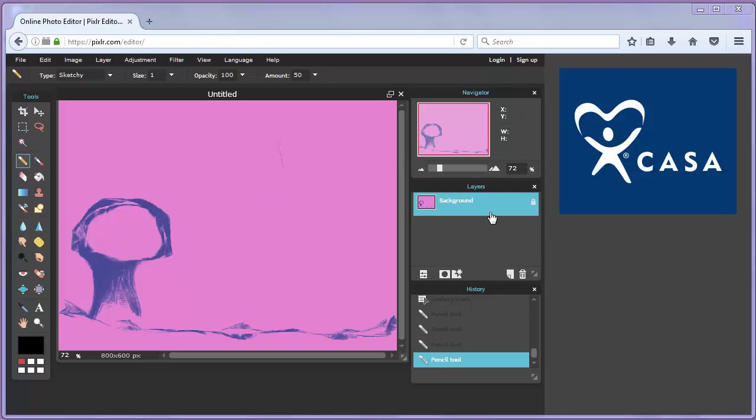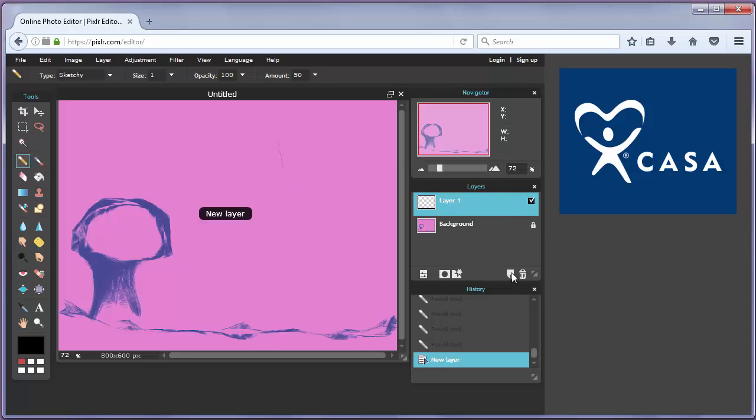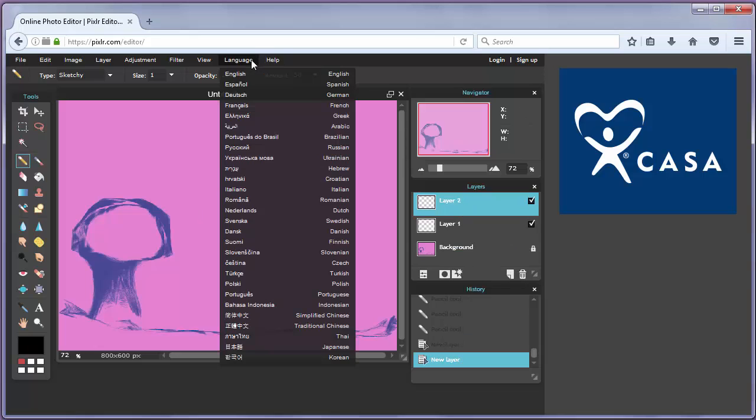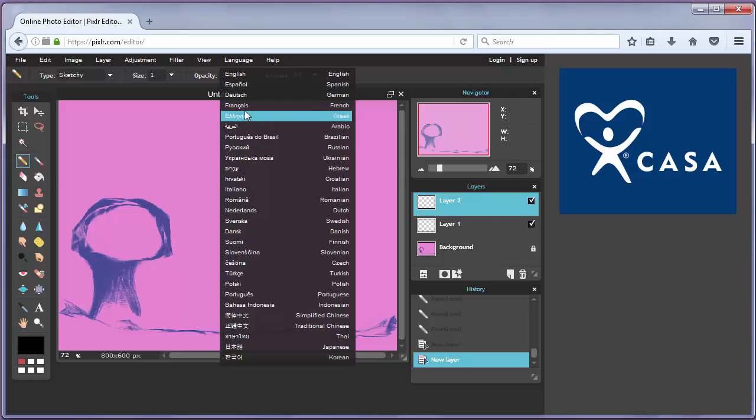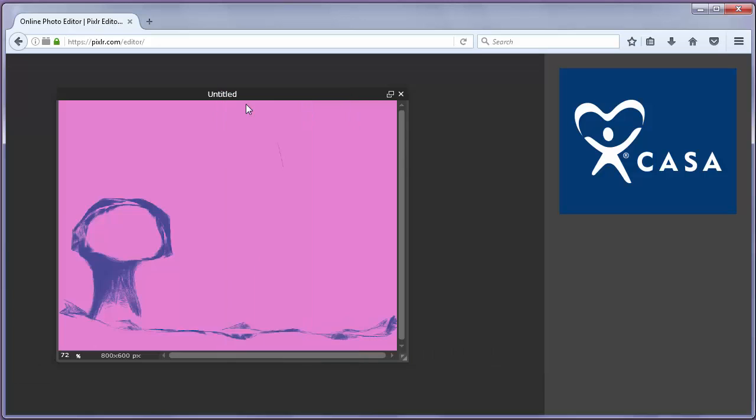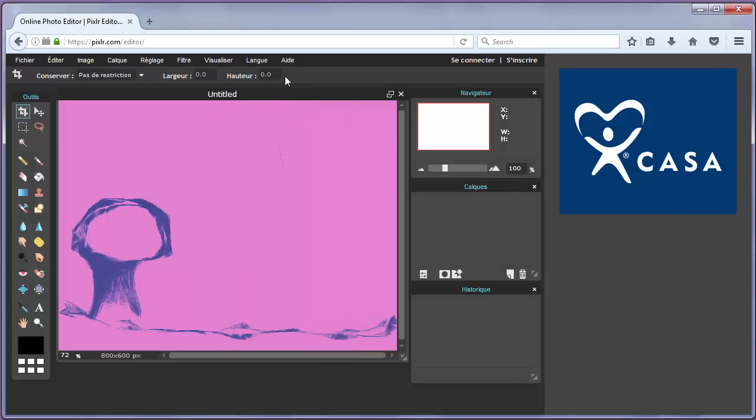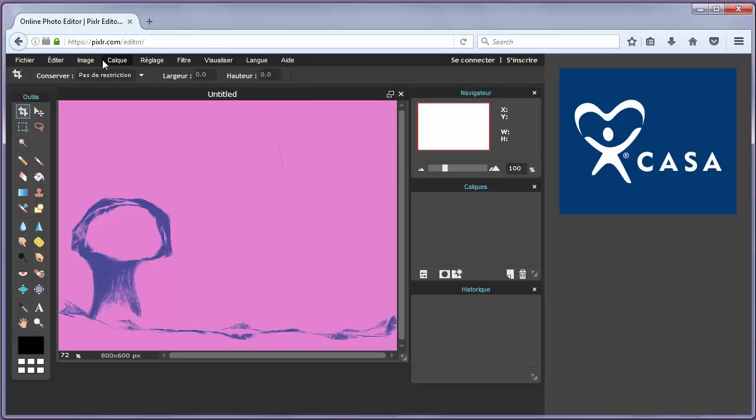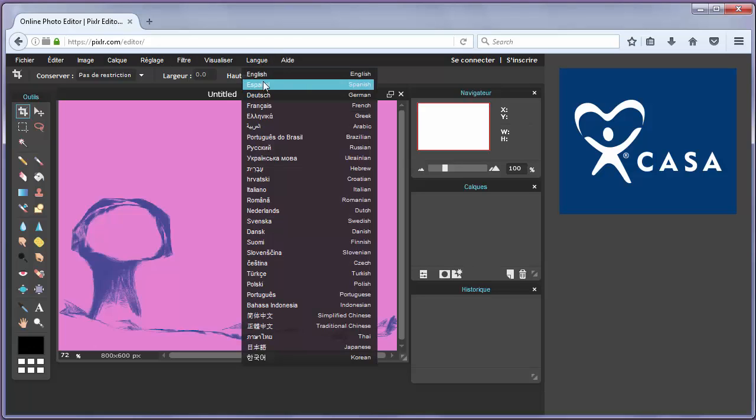We can also create new layers. We can pick another language if we want. Maybe let's pick French. Now we have French language. Let's go back to English.